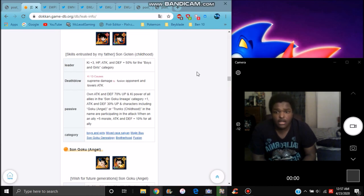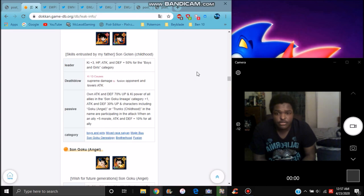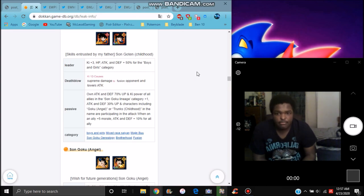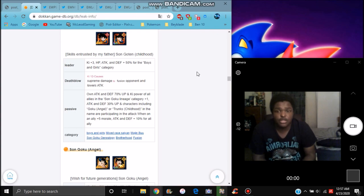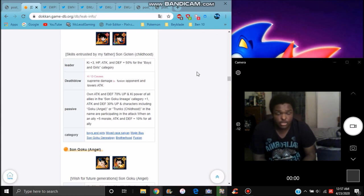Ki goes up for allies if you have a Goku Lineage, probably Goku Family team. Goku Family category unit, attack plus 30%, and characters including Goku, Angel, or Trunks in the name. Let's say when attacking gets 5 Ki and attack and defense plus 10% for all allies.